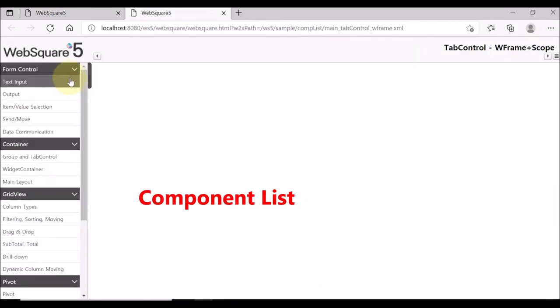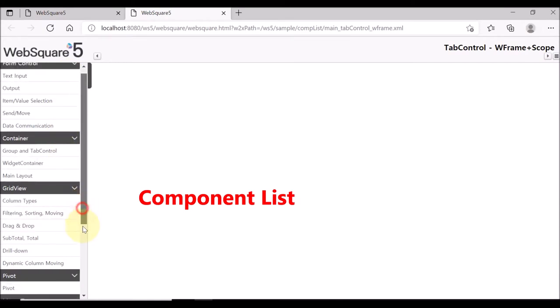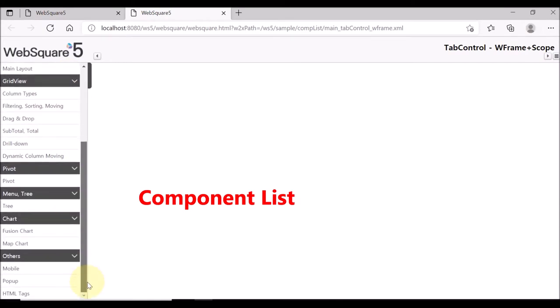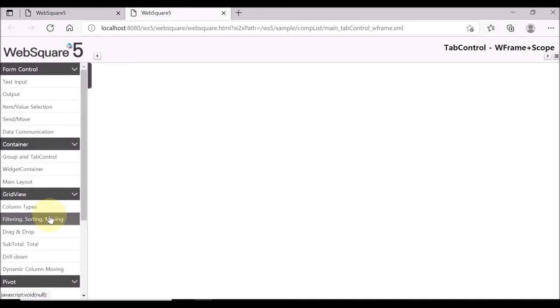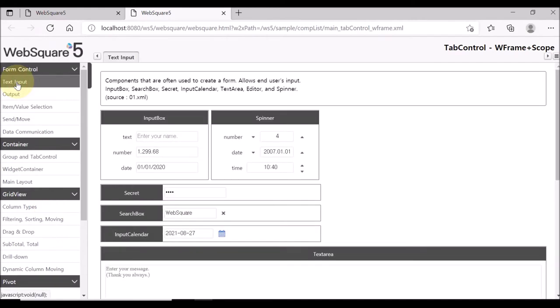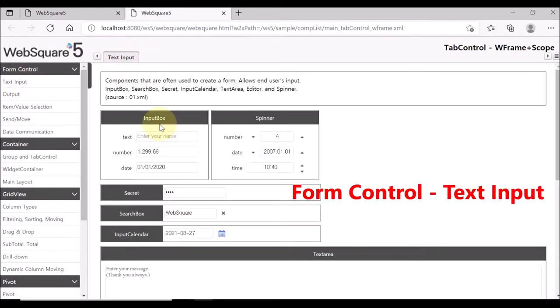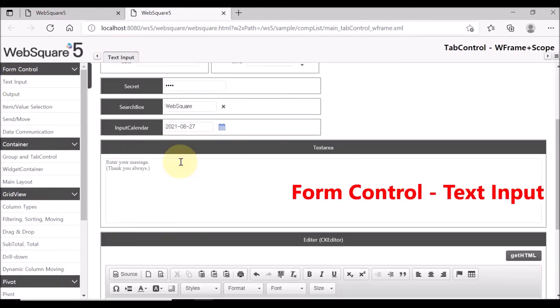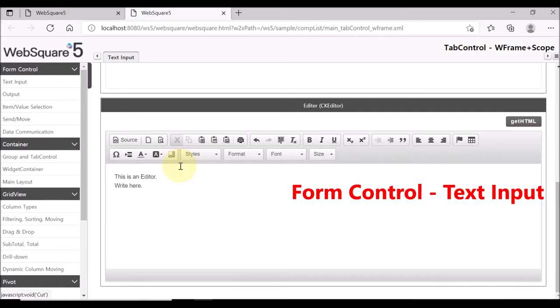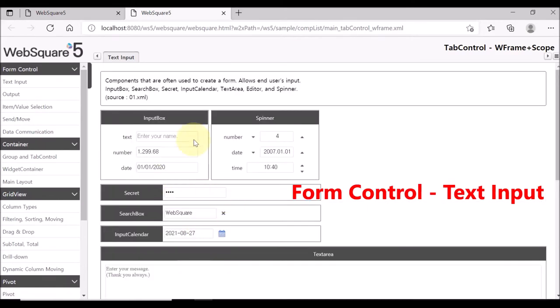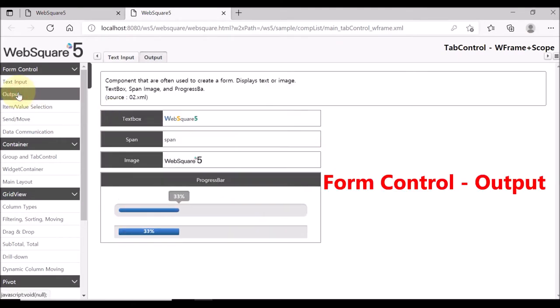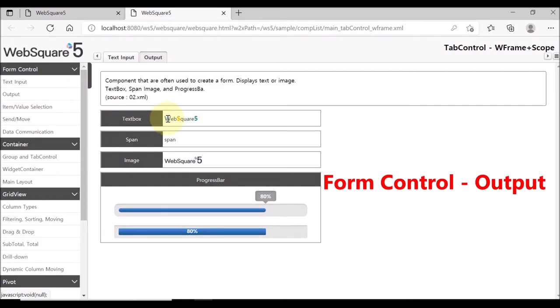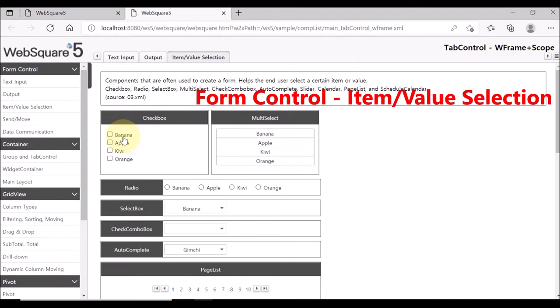Click component list. WebSquare 5 provides about 80 components, and this page contains component samples. Click text input under form control. This page shows the components that are mainly used to receive user's text input. Then, click output. The components in this page are for text or image output.